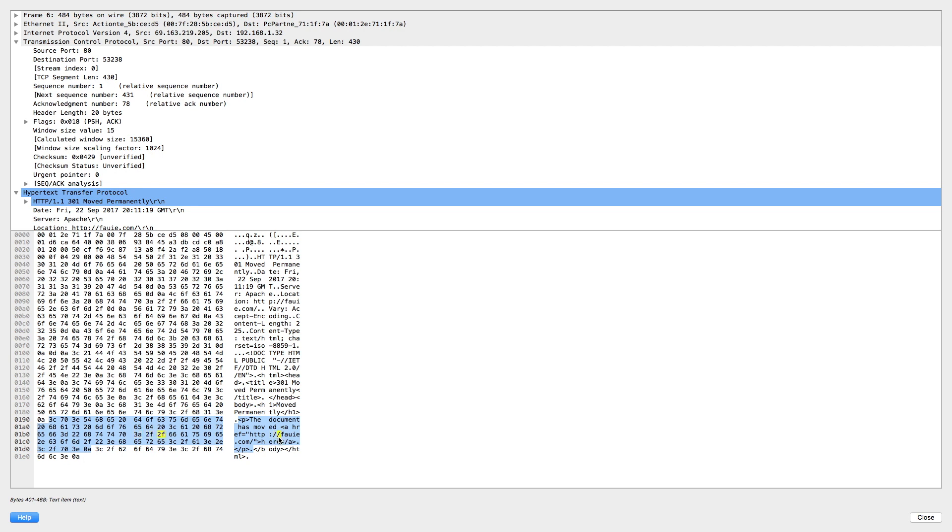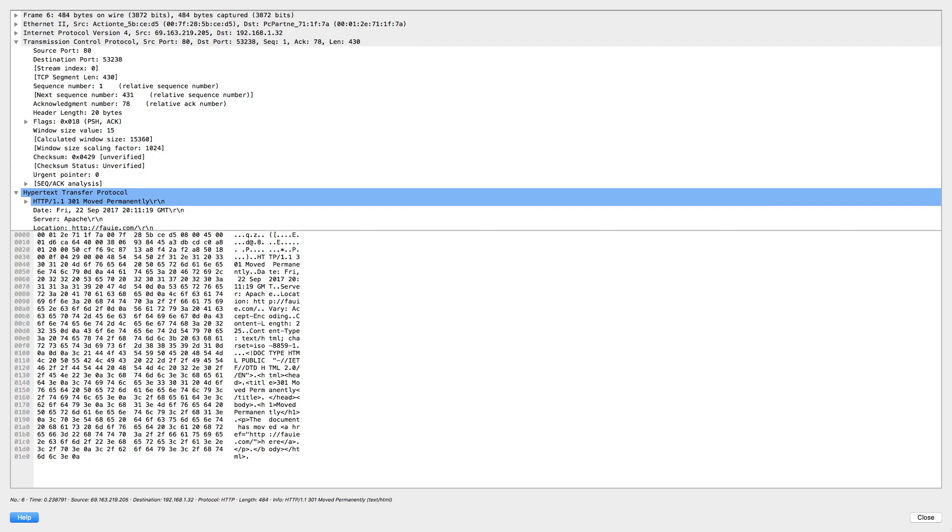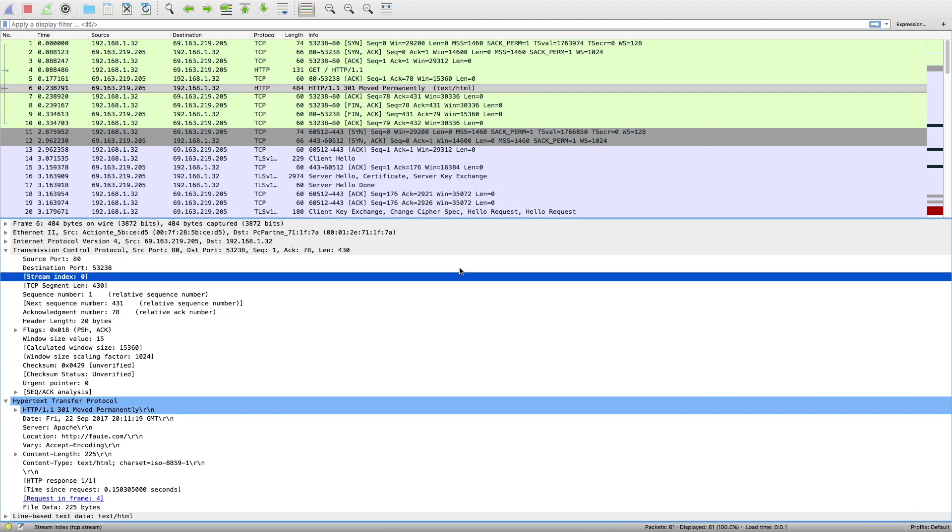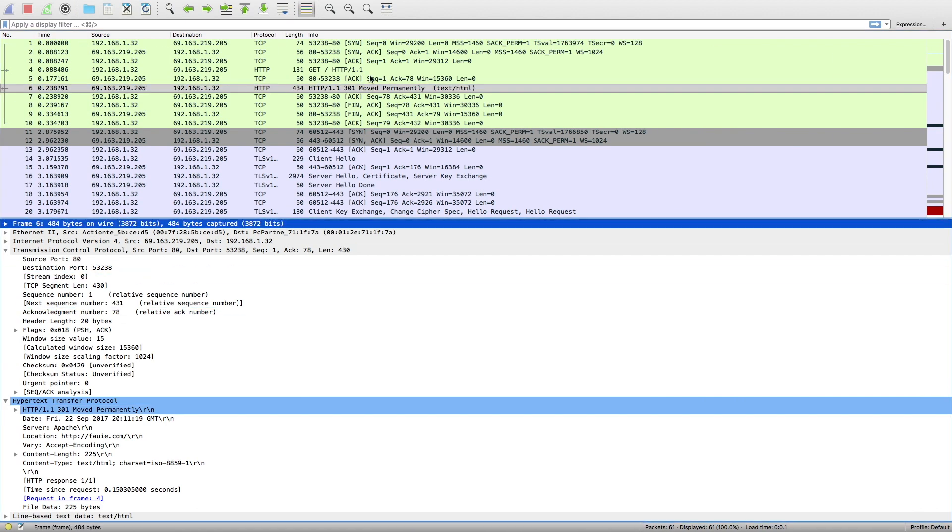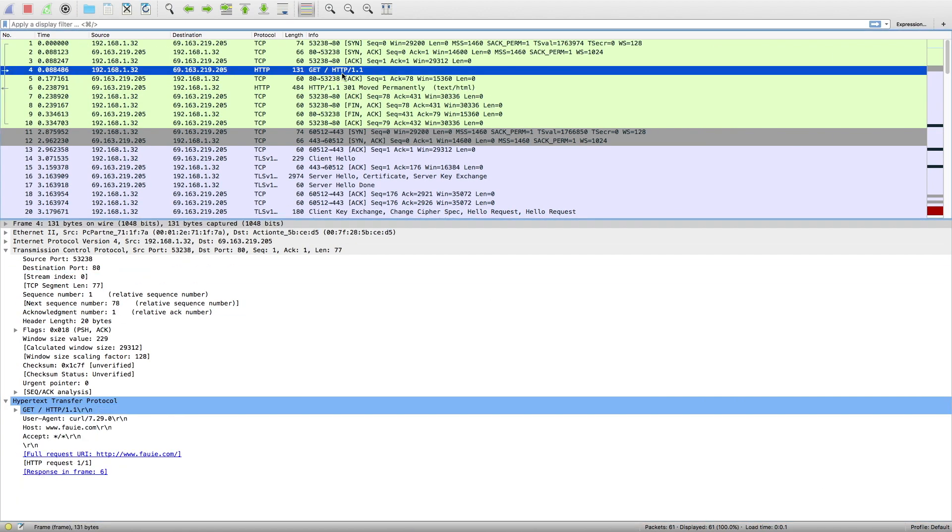Since I was using Curl, I didn't have it automatically follow this redirect, so you won't see the packets for the HTTP fawee.com. But the next payload that we're going to look at is from a second HTTP request, actually an HTTPS request, so HTTP over TLS, to fawee.com to get the actual contents of my website.